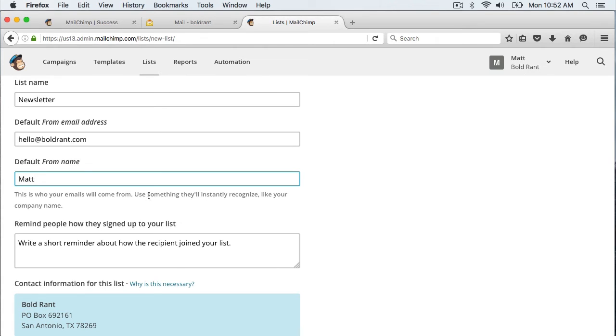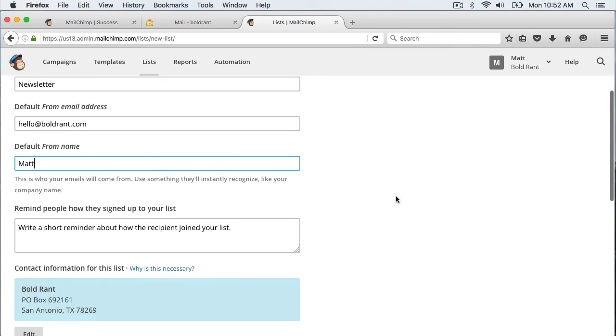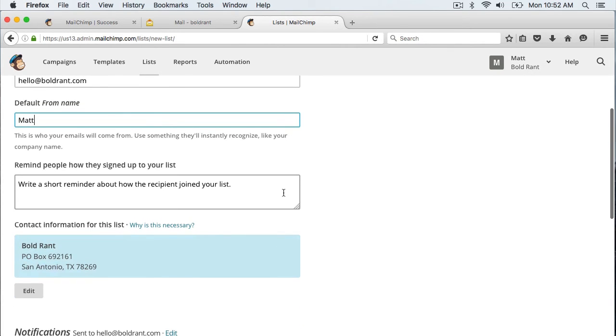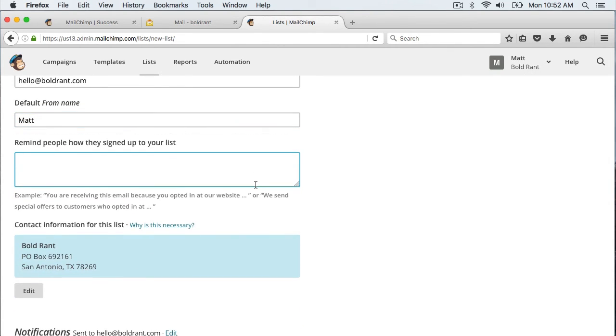And you can also put in here just to remind people when they receive the email how they got on that subscription list.